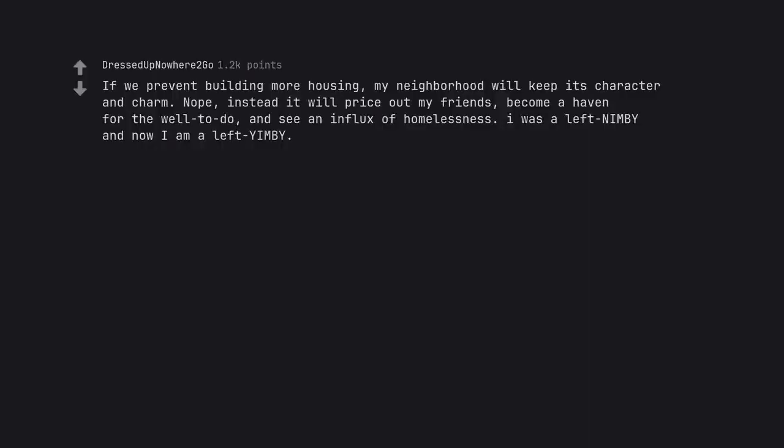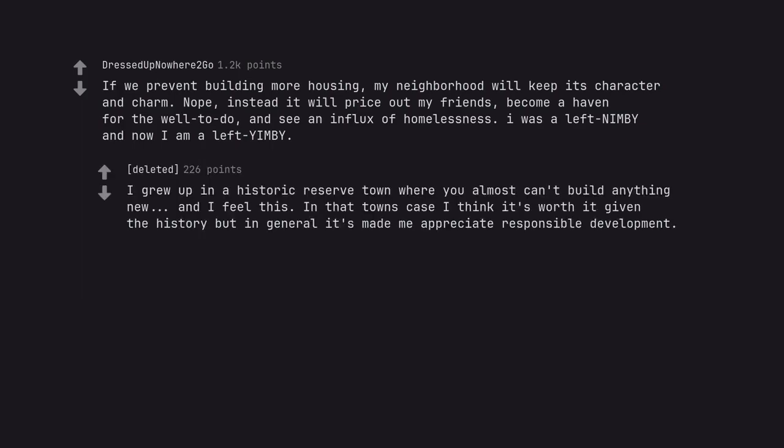If we prevent building more housing, my neighborhood will keep its character and charm. Nope, instead it will price out my friends, become a haven for the well-to-do, and see an influx of homelessness. I was a left NIMBY and now I am a left YIMBY. I grew up in a historic reserve town where you almost can't build anything new and I feel this. In that town's case I think it's worth it given the history, but in general it's made me appreciate responsible development.